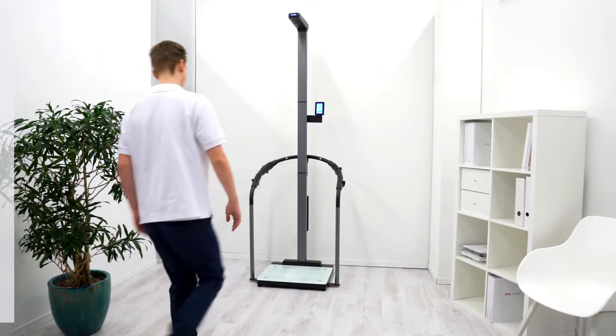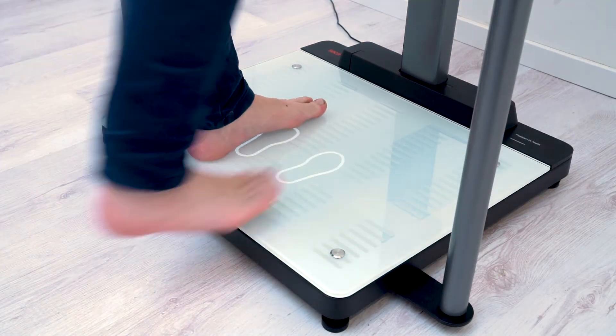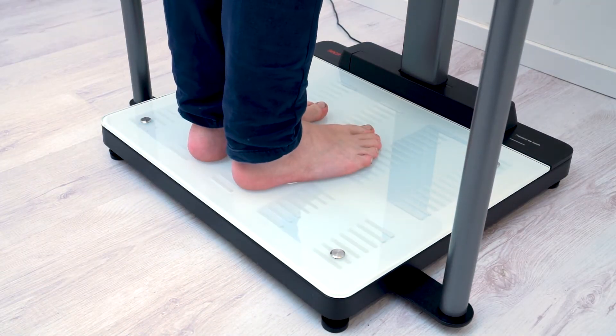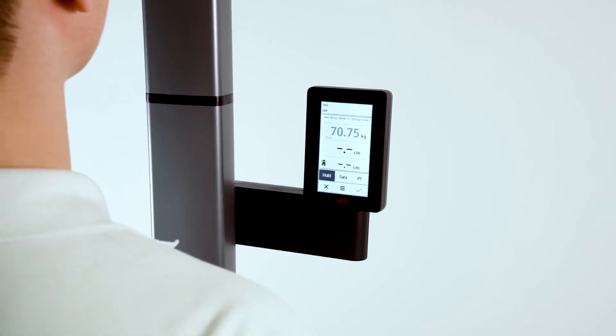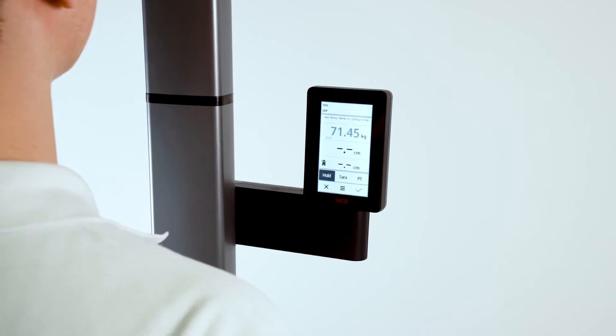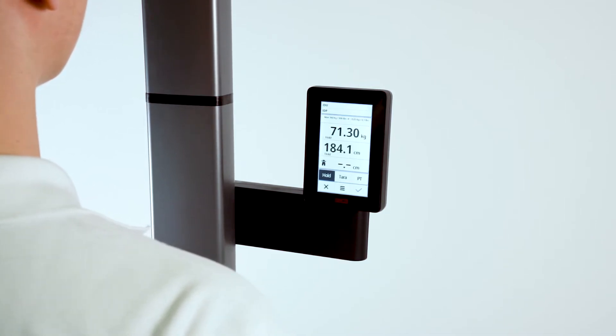Now that the device is set up, we want to make sure that you always get precise measurement results and that the safety of your patients and staff members is guaranteed. Please follow these instructions for placement and calibration.